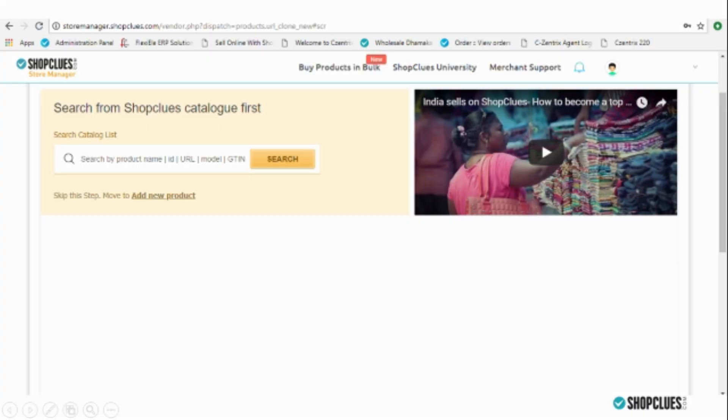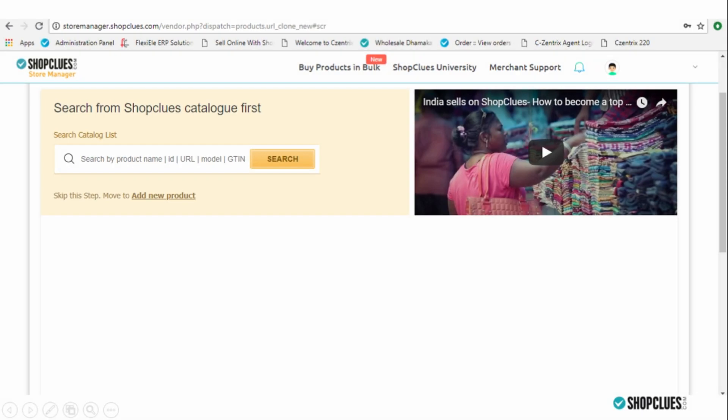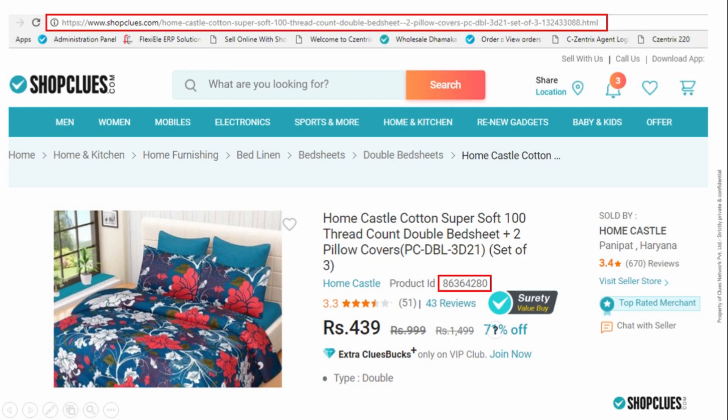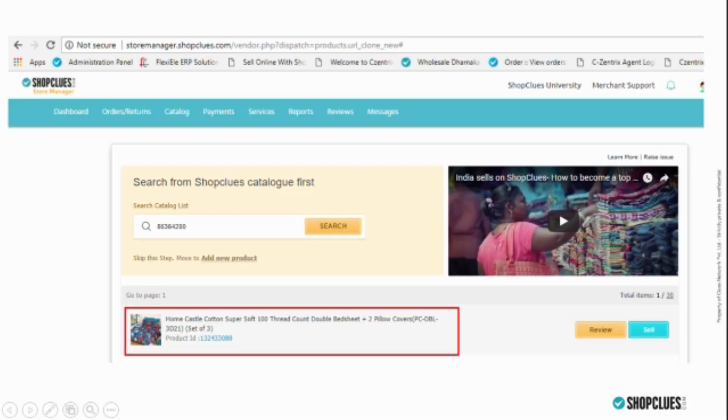For uploading a product that is already being sold on the Shopglues platform, you can use the Express product upload method. First, go to the shopglues.com website, open the product, and copy either the URL or the PID of the product you want to sell.